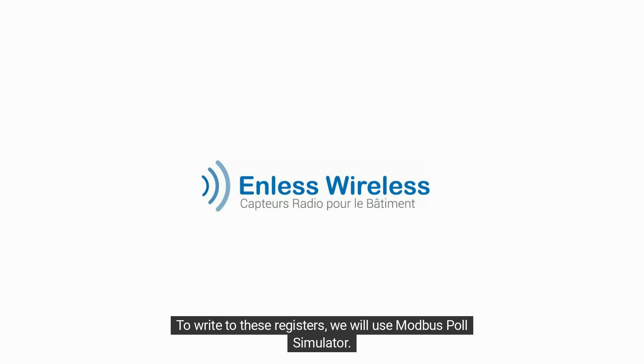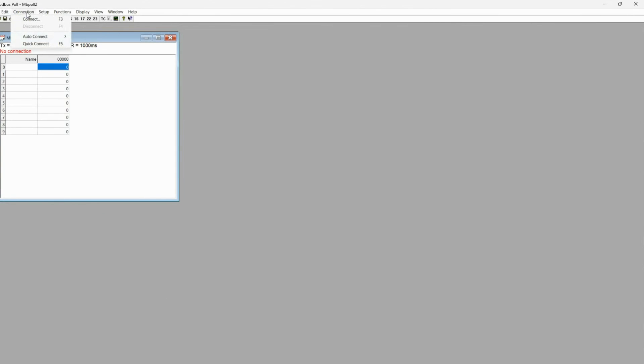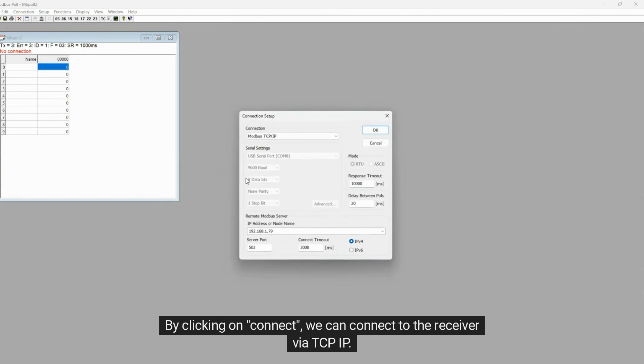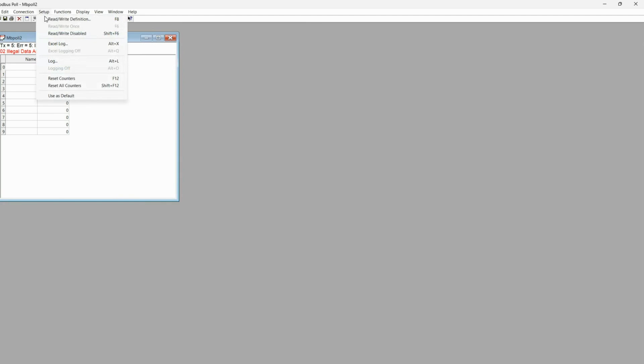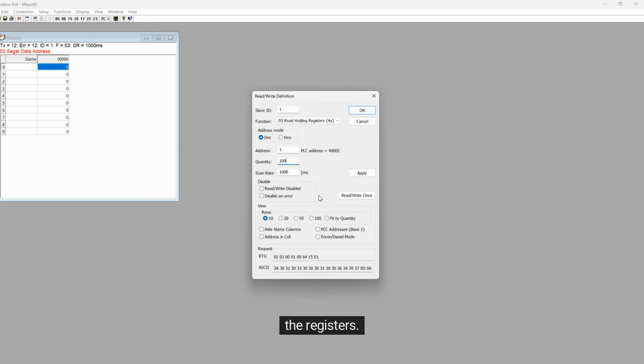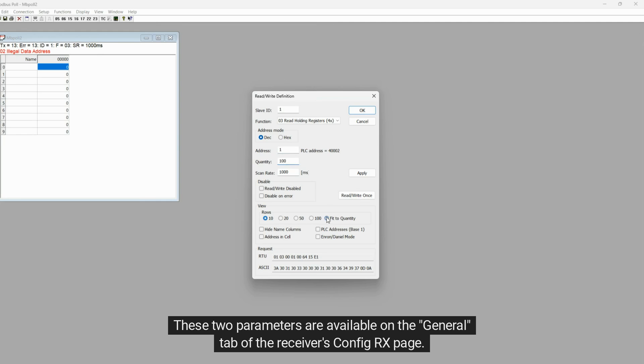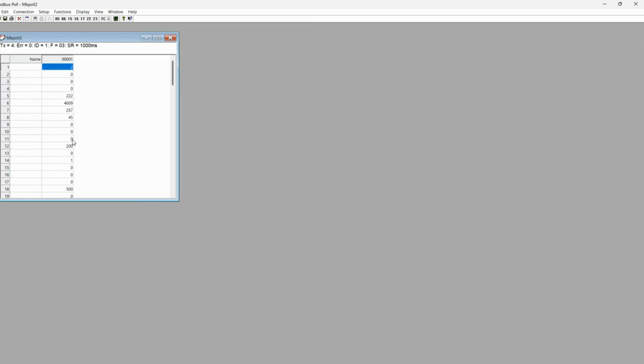To write to these registers, we will use Modbus Poll Simulator. By clicking on Connect, we can connect to the receiver via TCP IP. To read the Modbus table, you need to enter the Modbus ID of the receiver and the address from which we read the registers. These two parameters are available on the General tab of the receiver's ConfigRx page.